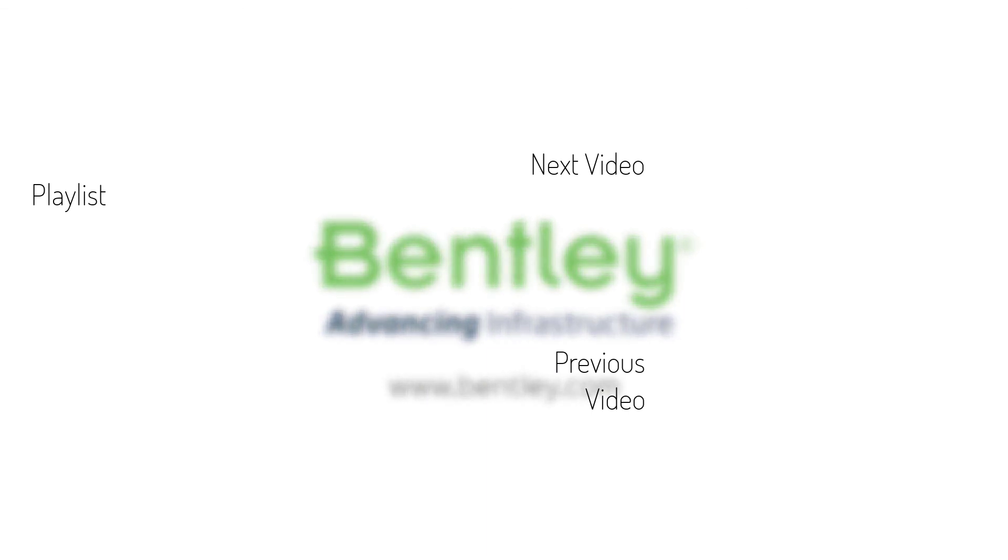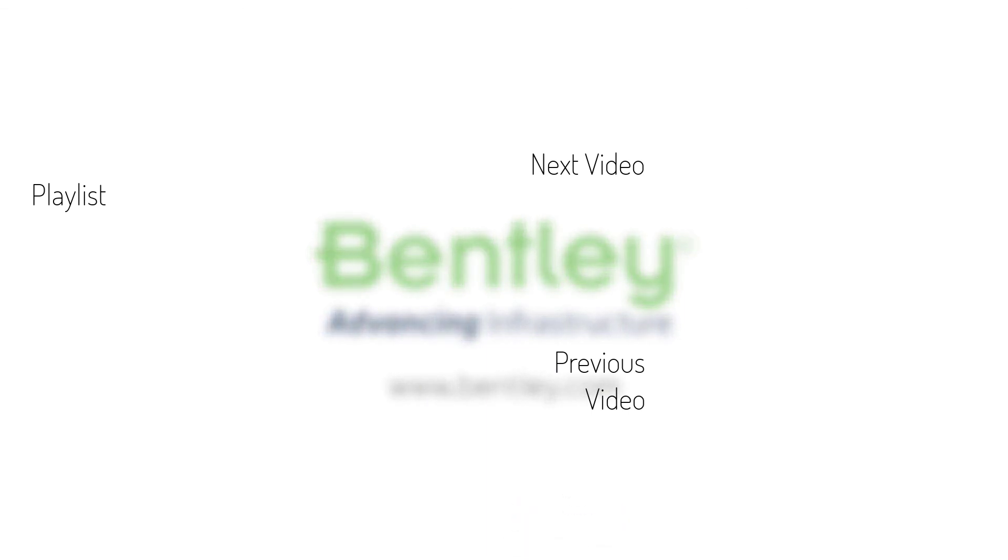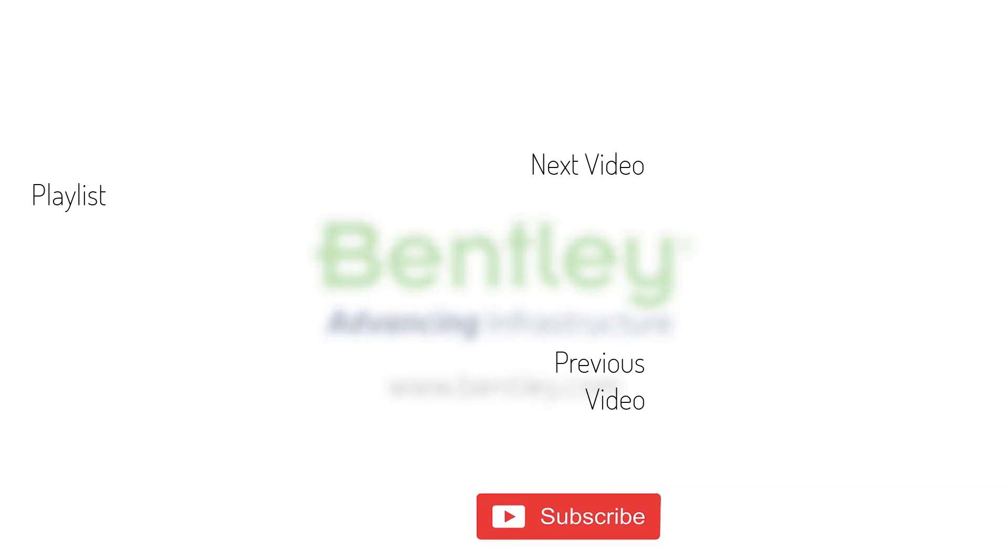If you found this video helpful, please give it a like. If you want to see more such series, consider subscribing to our channel. Thank you and see you next time.